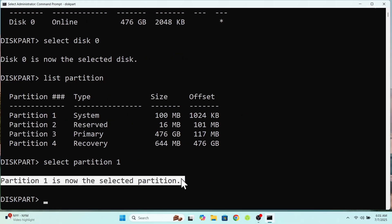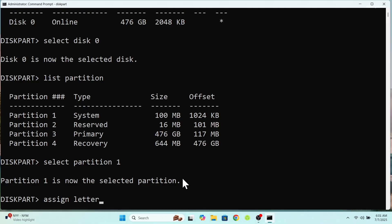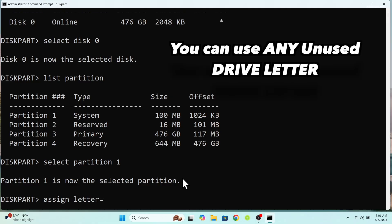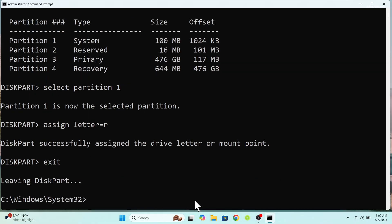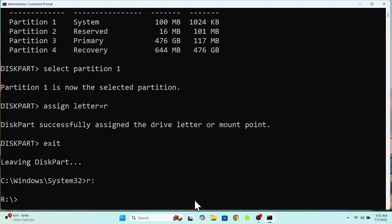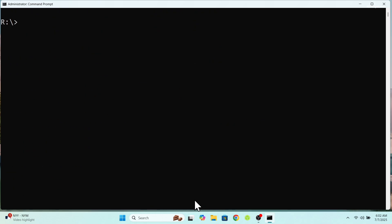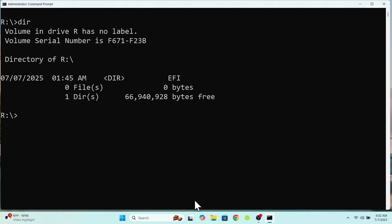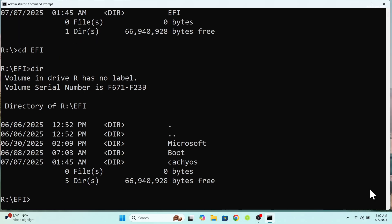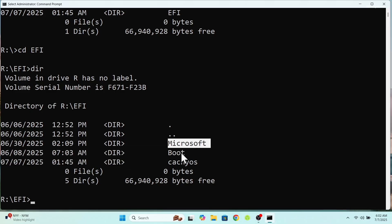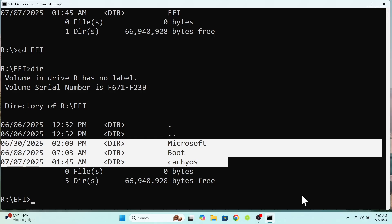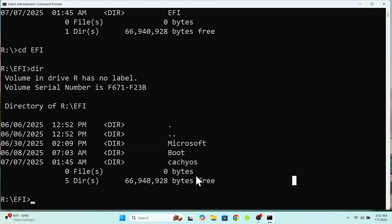Once it's selected, type assign letter equals R to mount this partition temporarily. Now type exit to exit the diskpart. Now type R colon and press enter. Now this will change the directory. Here type dir to list the contents of that partition. Now change the directory into EFI by typing this command. Now if I type dir, this will list the contents of the EFI folder. Here you can see CacheOS and Windows boot files. Now go ahead and delete the CacheOS by running this command.